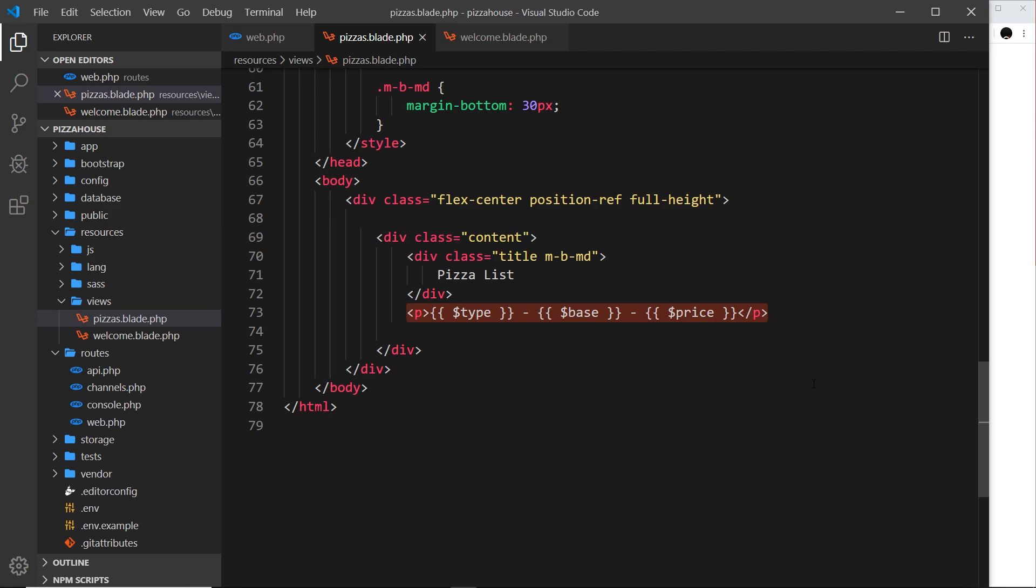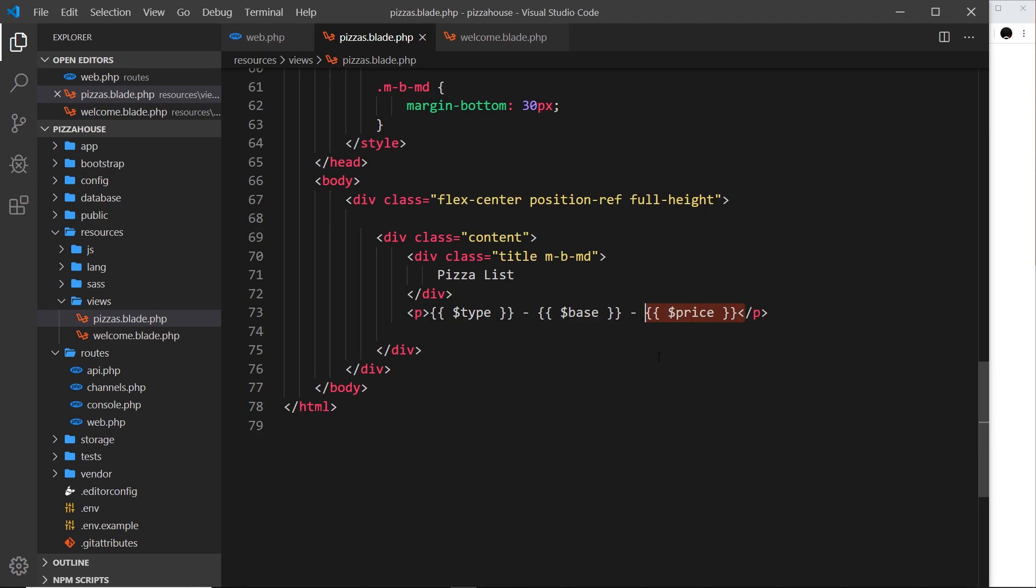For example, this way of outputting variables is much easier than using PHP tags, then an echo statement, and then the htmlspecialchars function to surround each value. This way does all that but it's much easier to write, and that's what Blade is all about - making things a little bit easier for us.